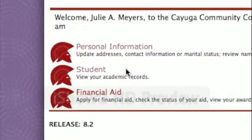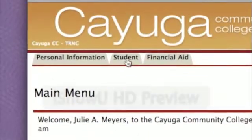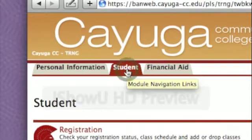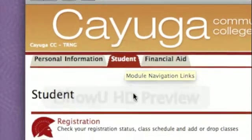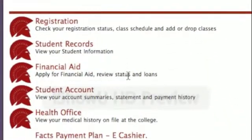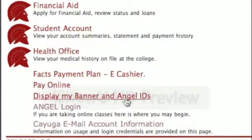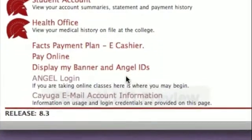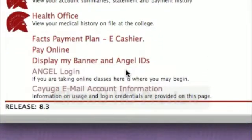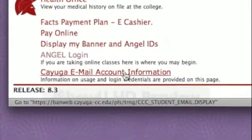Once you are logged in, click the Student tab in the menu bar. Within the Student tab, you'll see a list of menu items, one of which is called Cayuga email account information. Click that link.